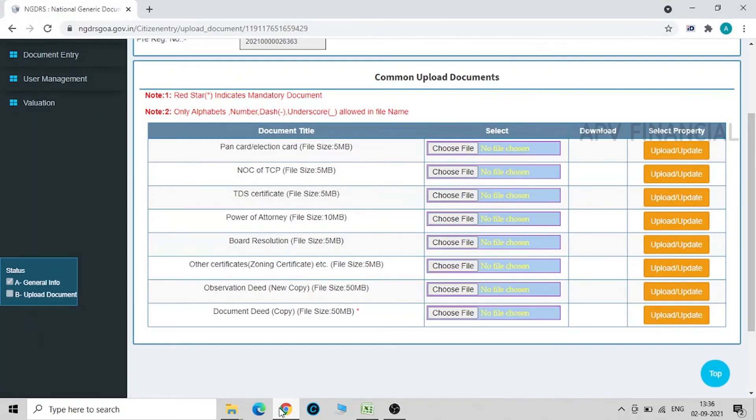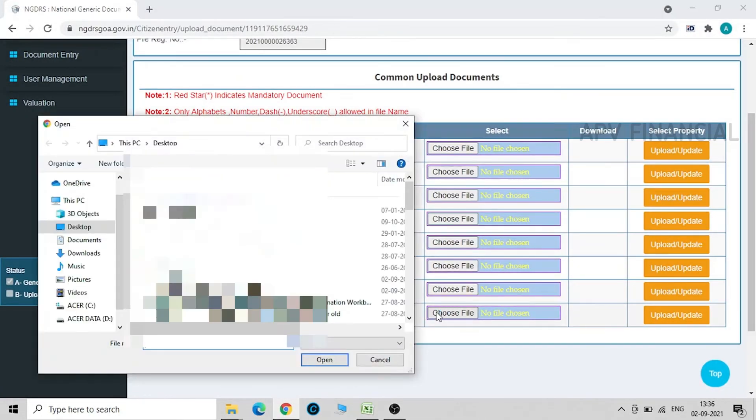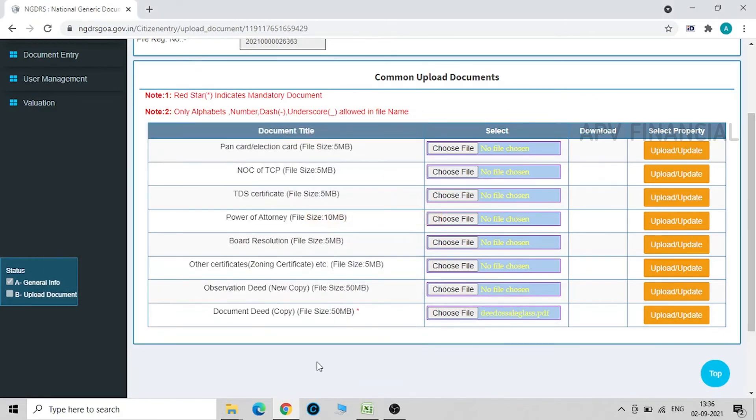I come over here and I upload this document like this. Click on upload.